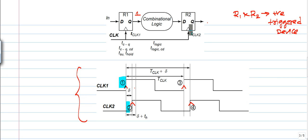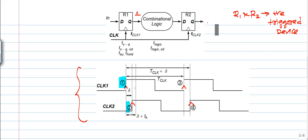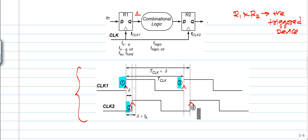After registers R1 and R2 receive points 1 and 2, both registers will wait for the next two positive edges. Since we considered the registers as positive edge triggered devices, R1 and R2 will wait for points 3 and 4.